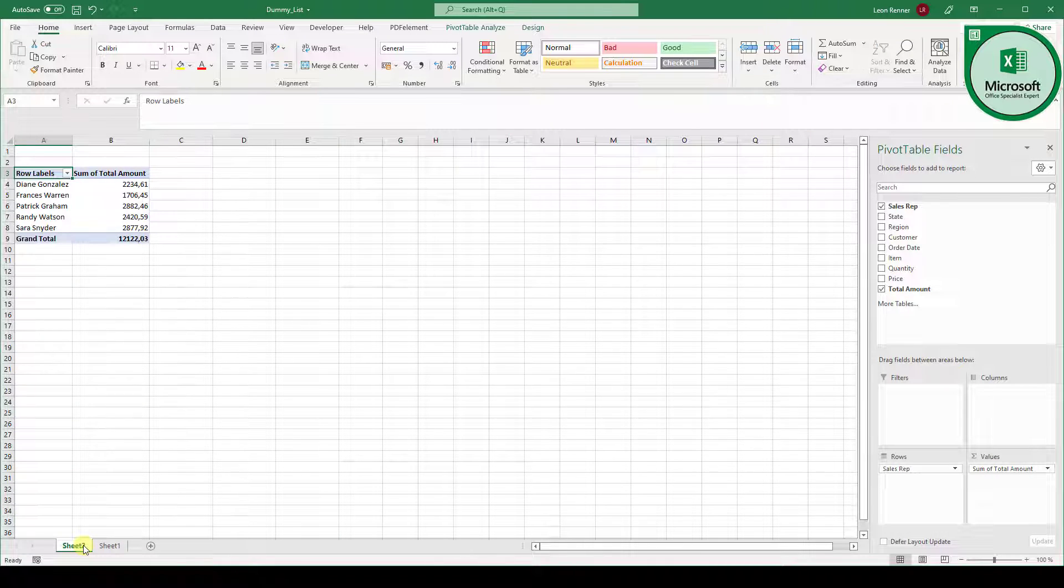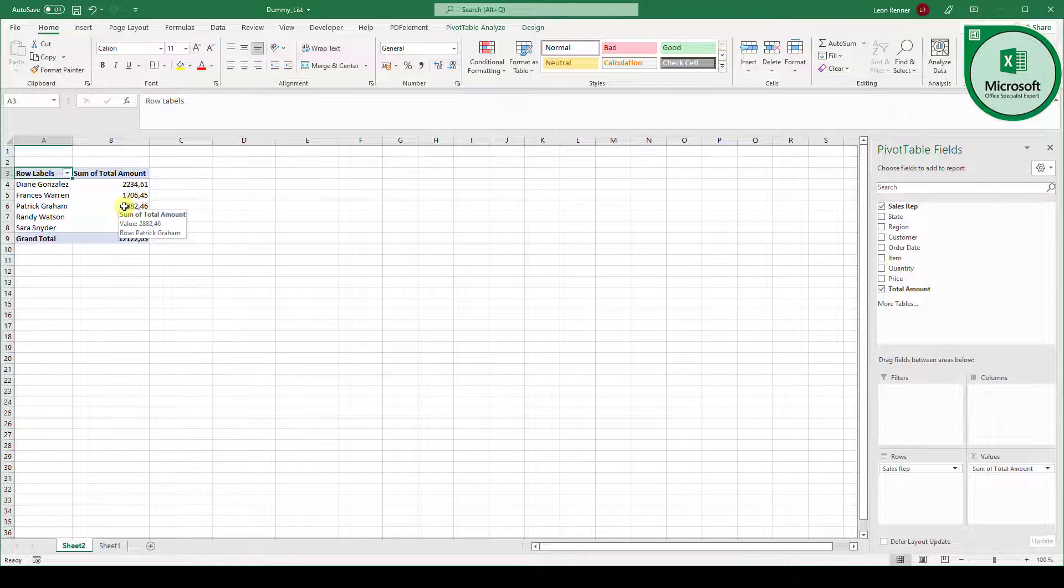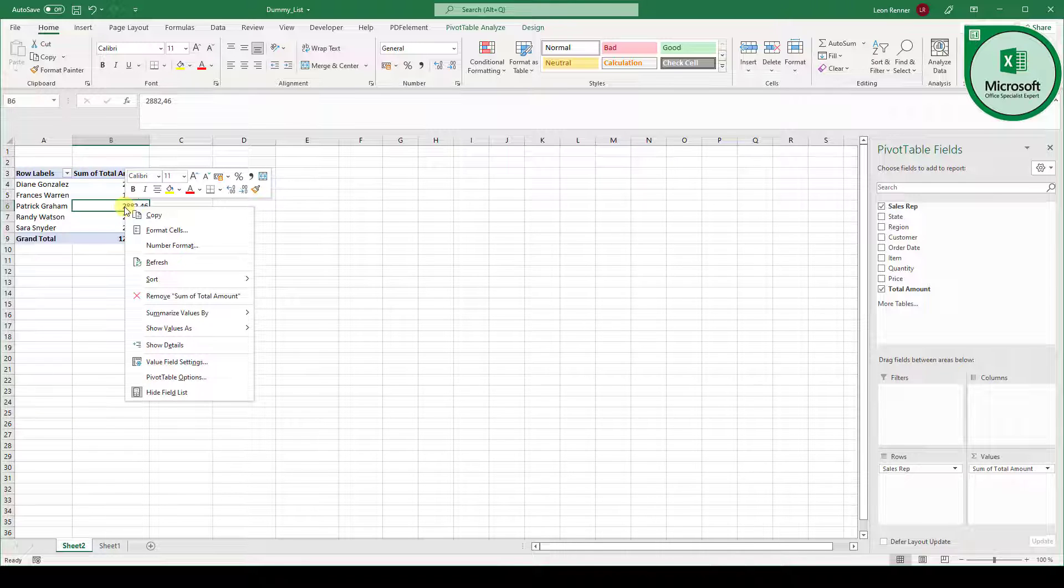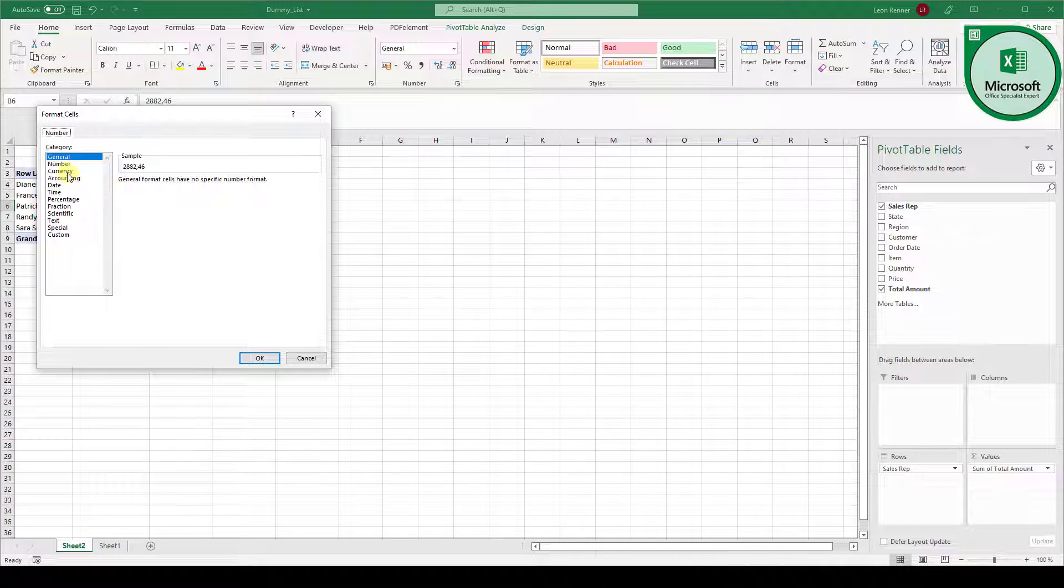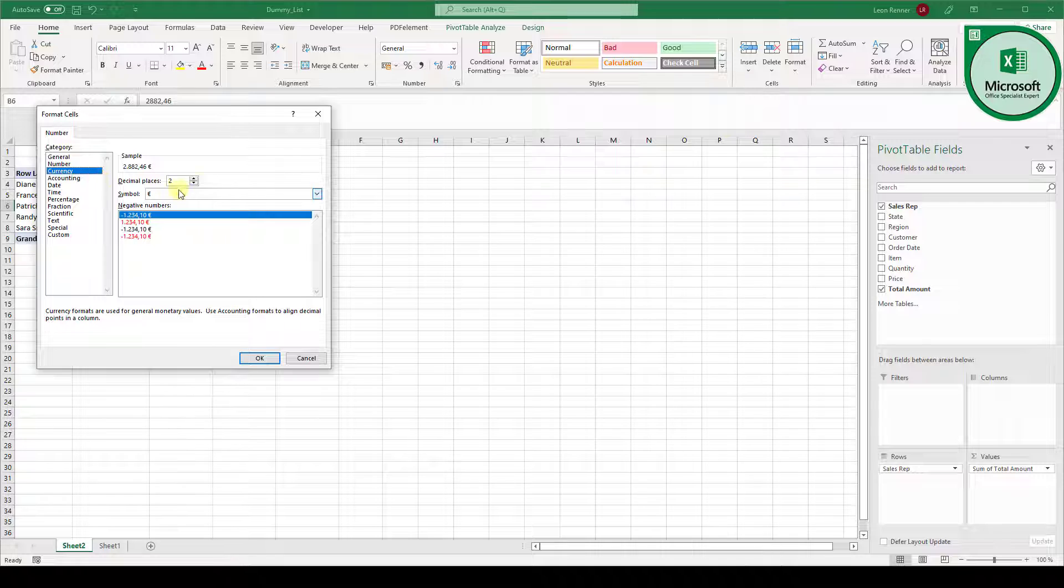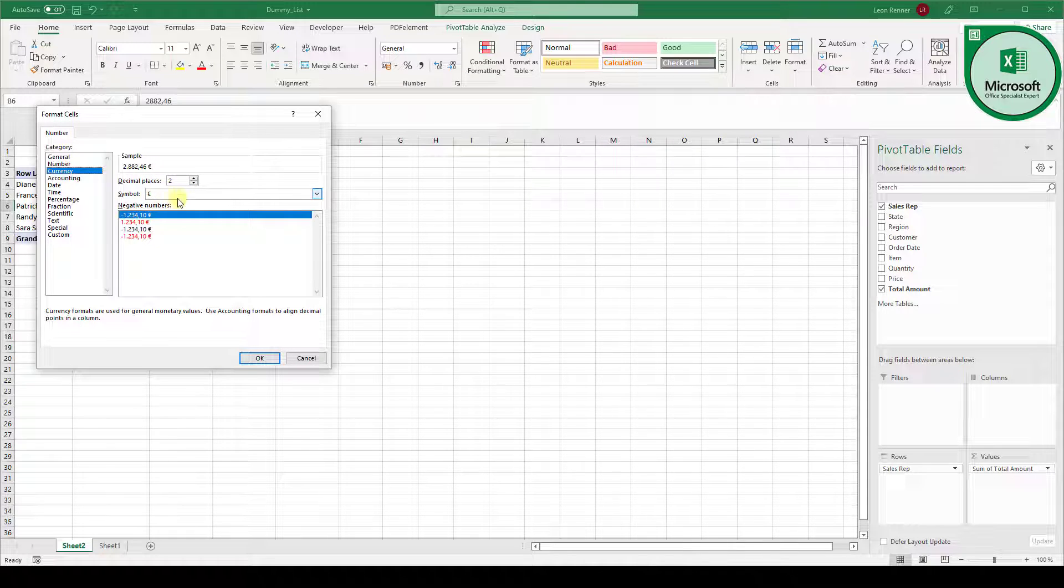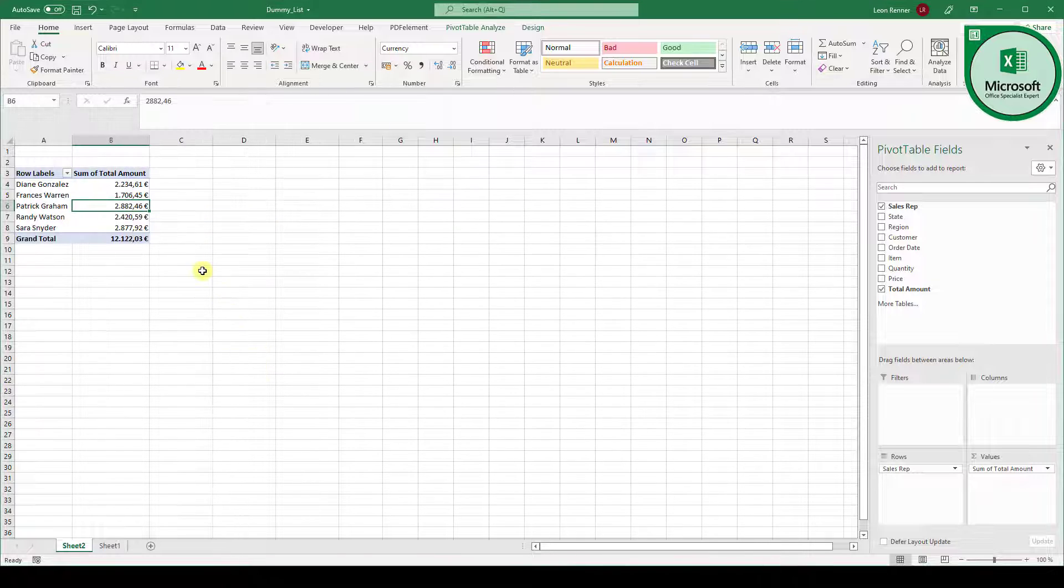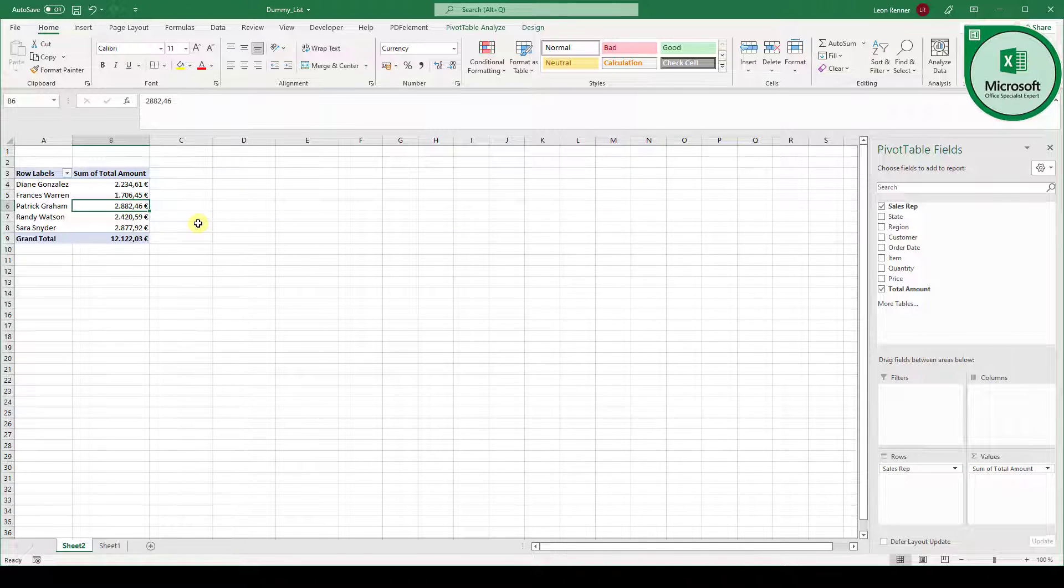So now we go back to our pivot table. And since this sum of total amount is actually a currency we can do a right click in here. Select number format. And then select currency with two decimal places in the euro currency format. Click on OK. And everything will be converted into this selected number format.